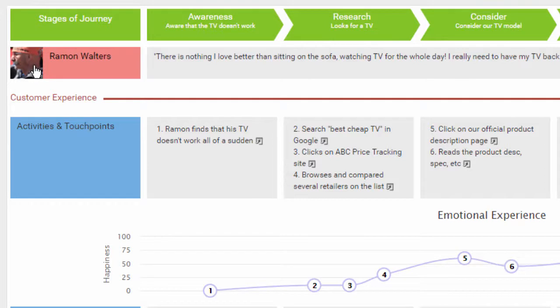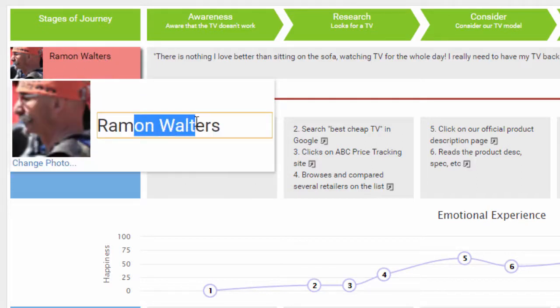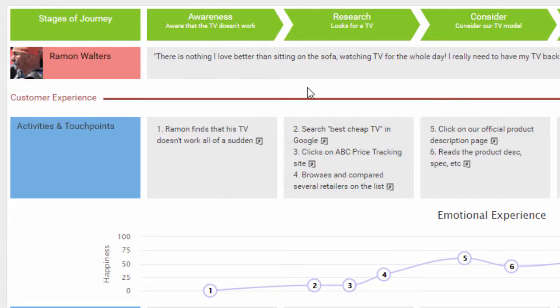This is the photo of the persona, and this is his or her name. You can rename the persona by clicking on the photo and enter a description here. Describe the persona by explaining his background and needs.